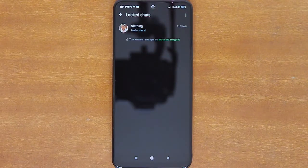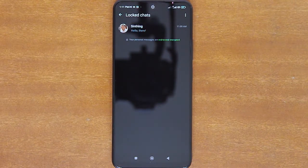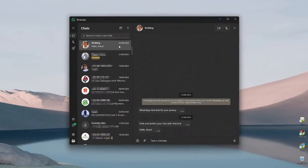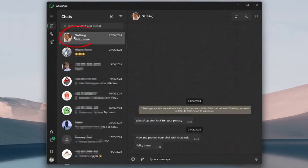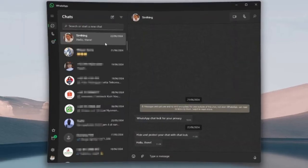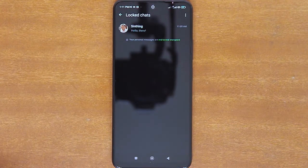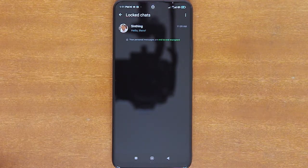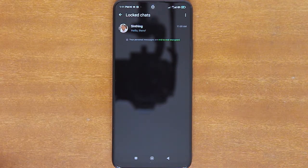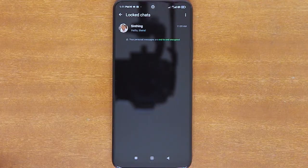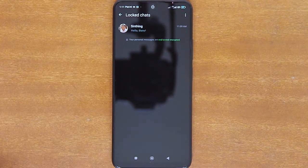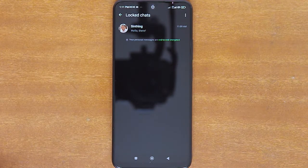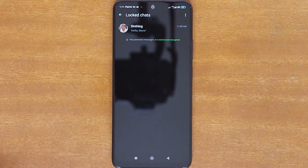Secondly, when you turn on Chat Lock from your phone, it will lock chats on that phone only. If you have other devices linked to WhatsApp, such as a desktop computer, the chats on those linked devices won't be locked. Also, if you restore WhatsApp chats on a new phone from a backup that contains locked chats, the locked chats will remain locked on the new phone, and you will need to set up device authentications on the new phone before you can access them. Lastly, Chat Lock also works on group chats and muted chats.